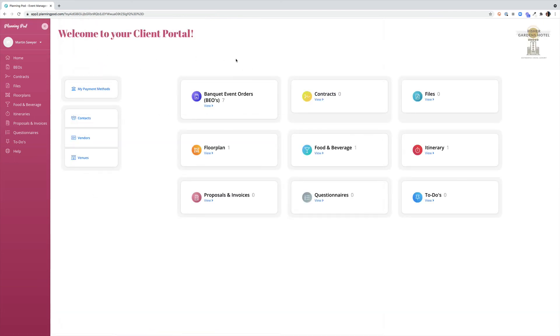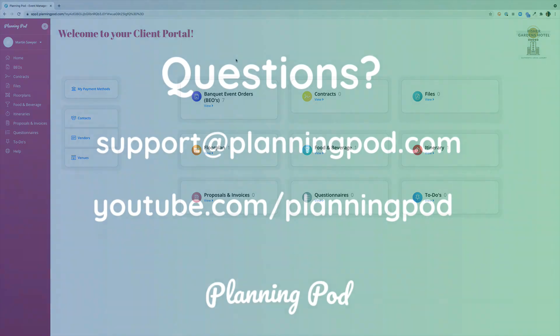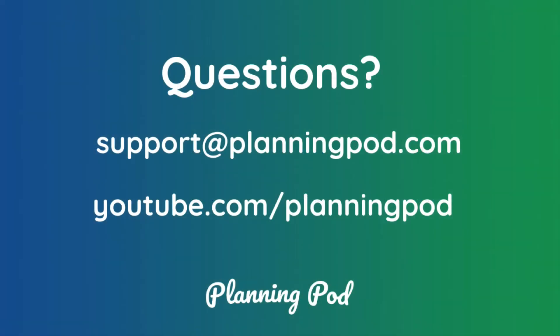Thank you so much for joining us today. Please reach out to us at support at planningpod.com, check out our youtube channel for additional training videos, youtube.com forward slash planning pod, or reach out to me directly with additional questions, training at planningpod.com. Thanks again for your time and have a wonderful day.